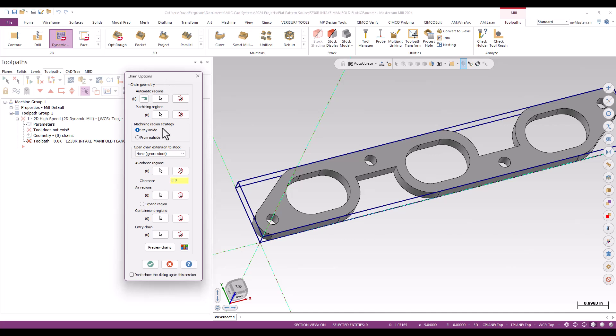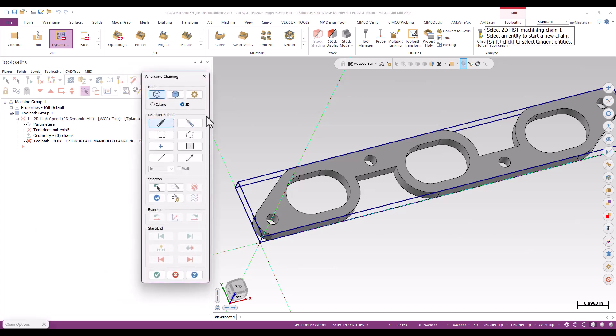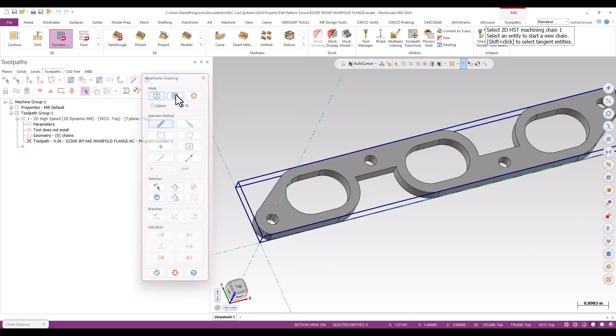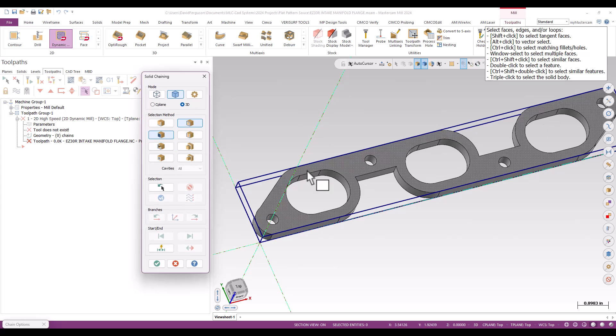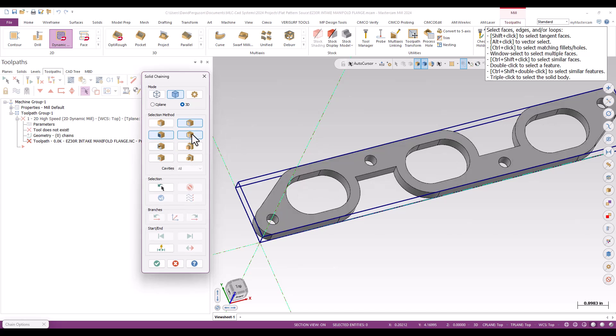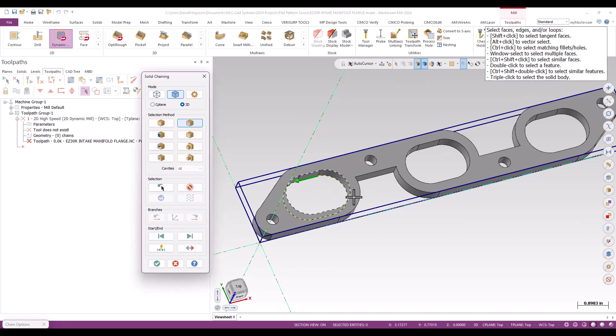I'm going to go ahead and go to my machining regions here. And I'm just going to go ahead and do solids because I only have the bounding box and that's not for machining. And I'll just do some loops. And I'll just go ahead and chain on the bottom of those three pockets for those three loops.